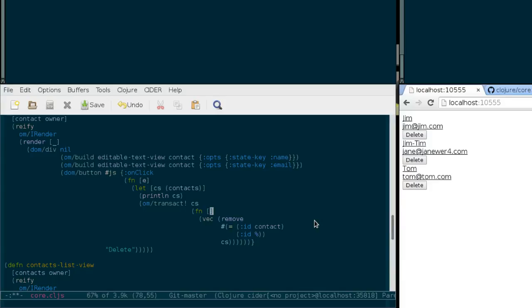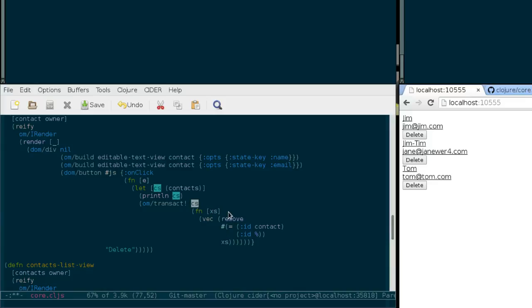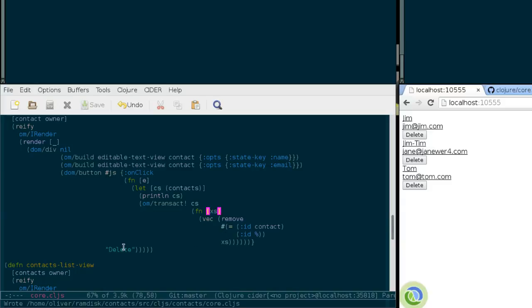So when I use the parameter that Transact passes into this function, which is actually the same, so it's all of the contacts, then it should fix the bug.